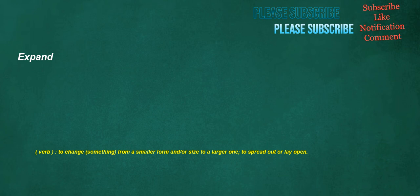Expand. Verb: to change something from a smaller form and/or size to a larger one, to spread out or lay open.